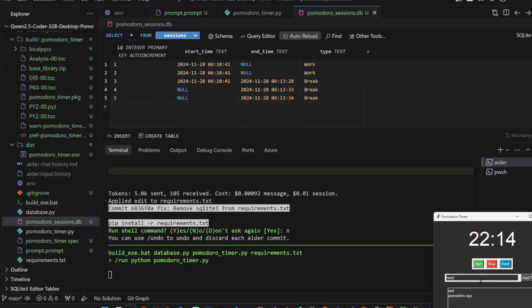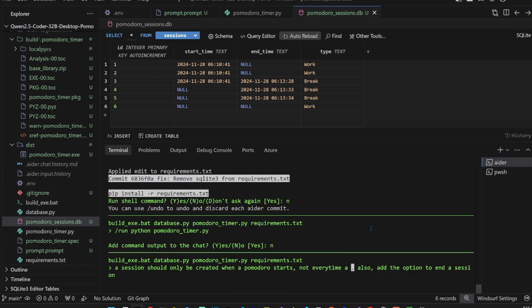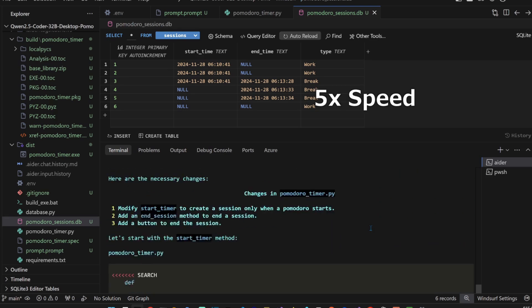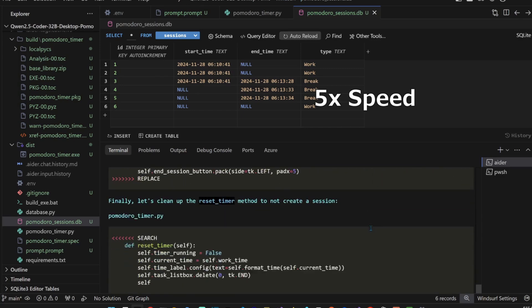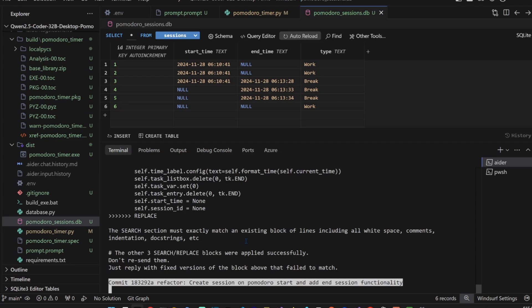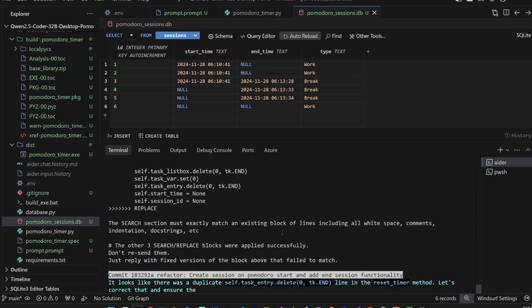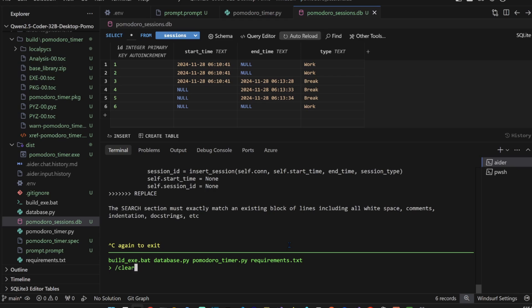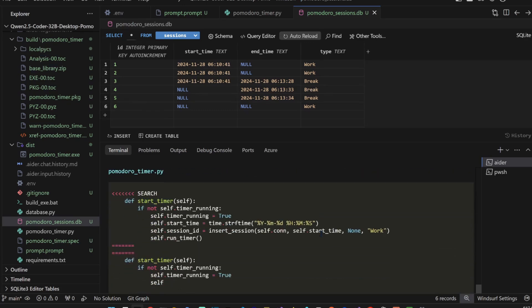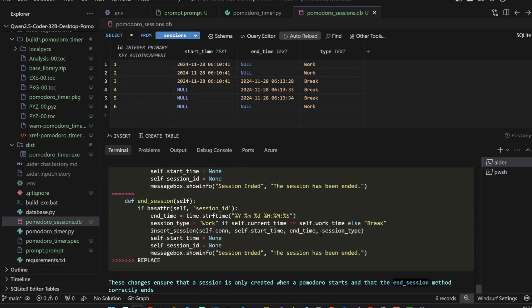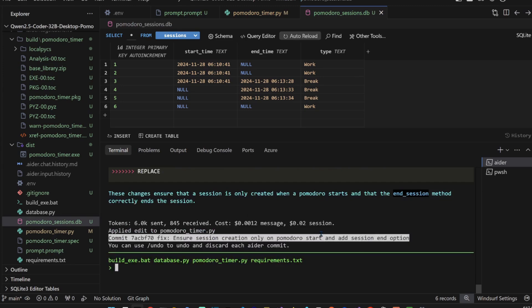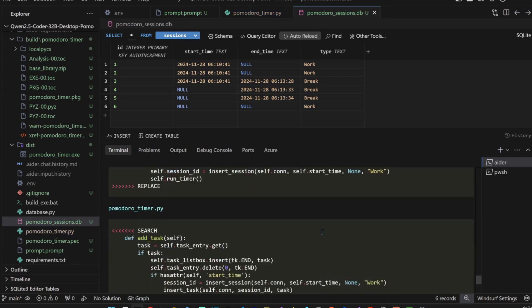So is it creating a session for every task? Yes. Okay, cool. Let's tell it to update that time. Task is created. Okay, okay, it couldn't edit the code properly. I'll probably have to update the repo map, maybe it's being confused with other code. So I'm gonna clear, just refresh the repo map, then ask you the same thing again. Okay, okay, cool. So it was able to do it after we, yeah, that's perfect.